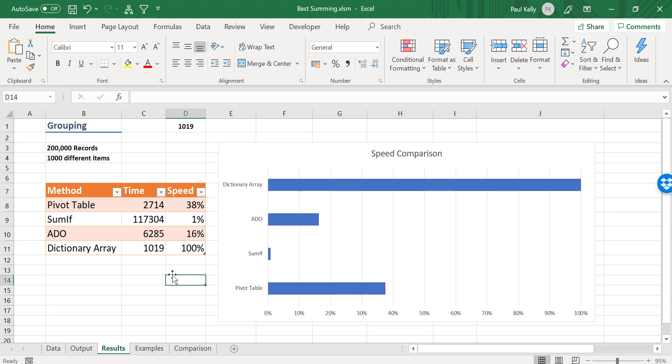So having looked at the different methods, you can see that the dictionary array is clearly the fastest one. However, in some cases, maybe you prefer the pivot table because of the format it provides. And in other cases, if you don't want to open the workbook, then ADO might be the solution that you're looking for. I hope you enjoyed this video and I hope this gives you some idea of the best method to use when you want to sum data. If you enjoyed this video, then click on the subscribe button to get notified of any upcoming videos. And click on the link in the description below to get the free VBA cheat sheet on arrays and dictionaries. See you on the next video.